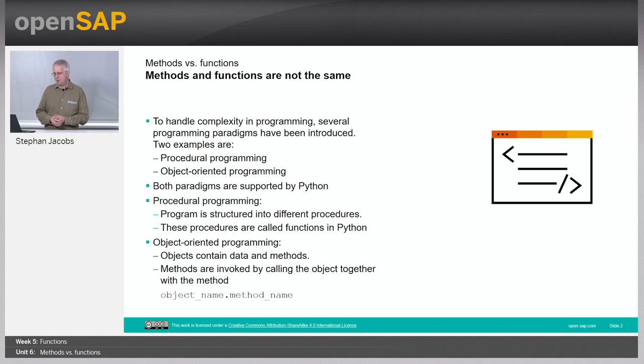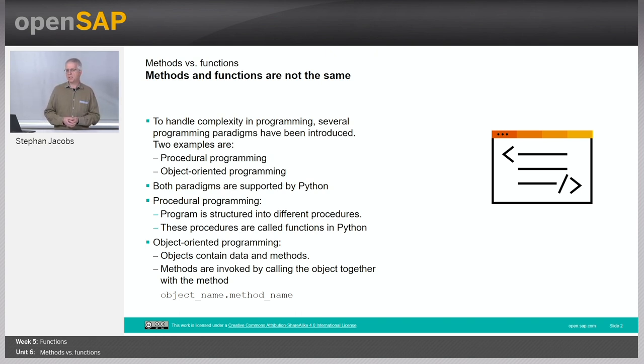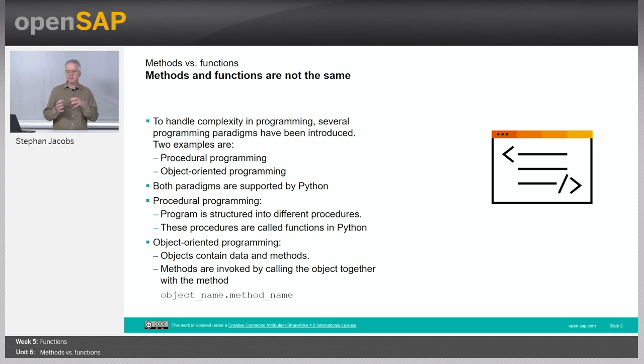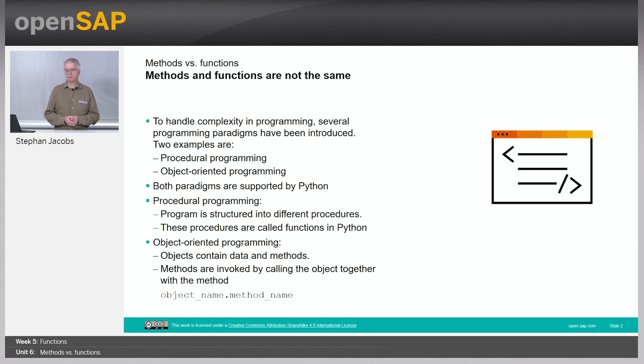When it comes to object-oriented programming, you have objects and these objects always contain data and methods. And actually these methods are doing something with these objects. So they have a little bit of flavor of functions as well.